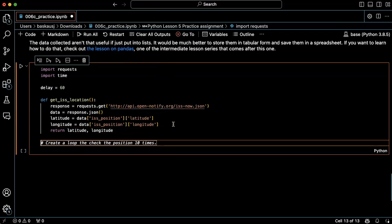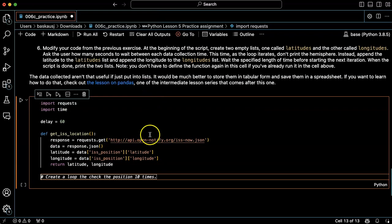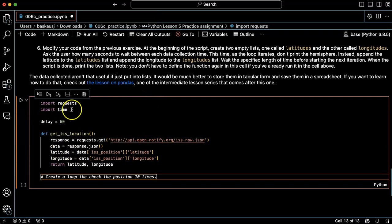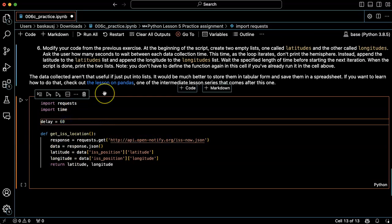So basically I have the function for getting the location and all my imports set up. Let's go ahead and change the delay back to something shorter like one second.